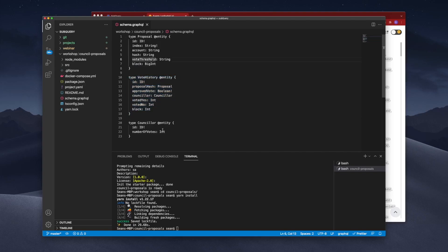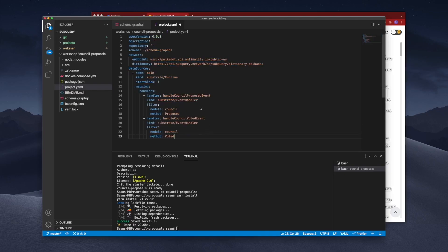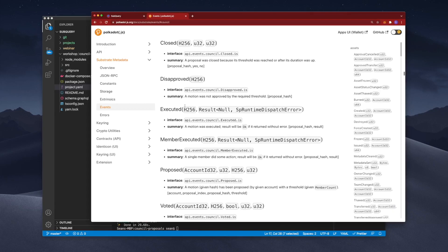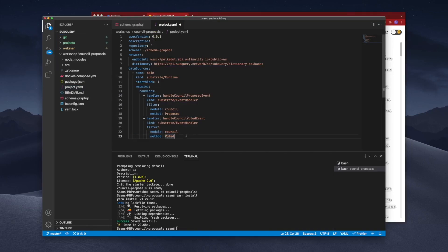The next thing is to jump into the manifest file and update it. I'm going to copy the manifest file from the notebook to save time. You can see I've got two functions: handleCouncilProposedEvent, which filters on the council module and the proposed method — which should be familiar from the documentation — and the other is the voted method. Let's now go and create our mappings file.